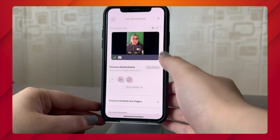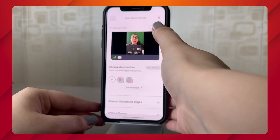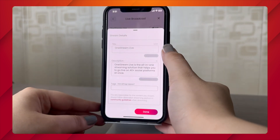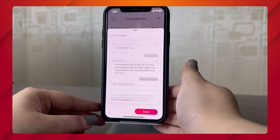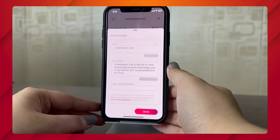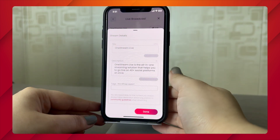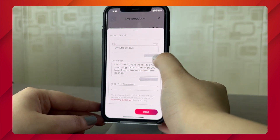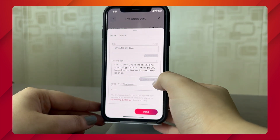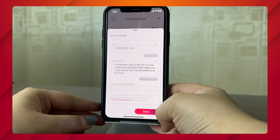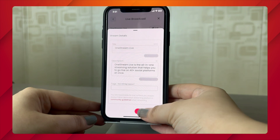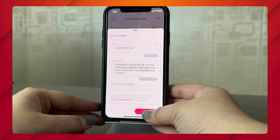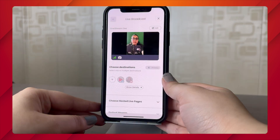You can edit your stream details by clicking on Edit. You can add a stream title, description, and tags. If you're in a hurry, you can use the previous titles and descriptions. Click Done when you're finished.